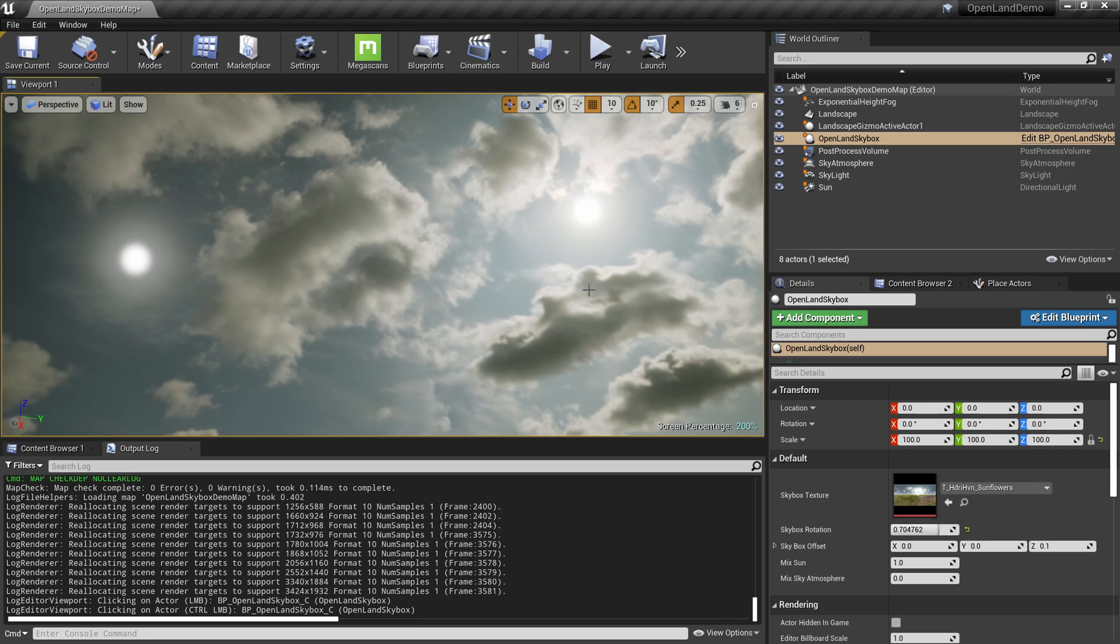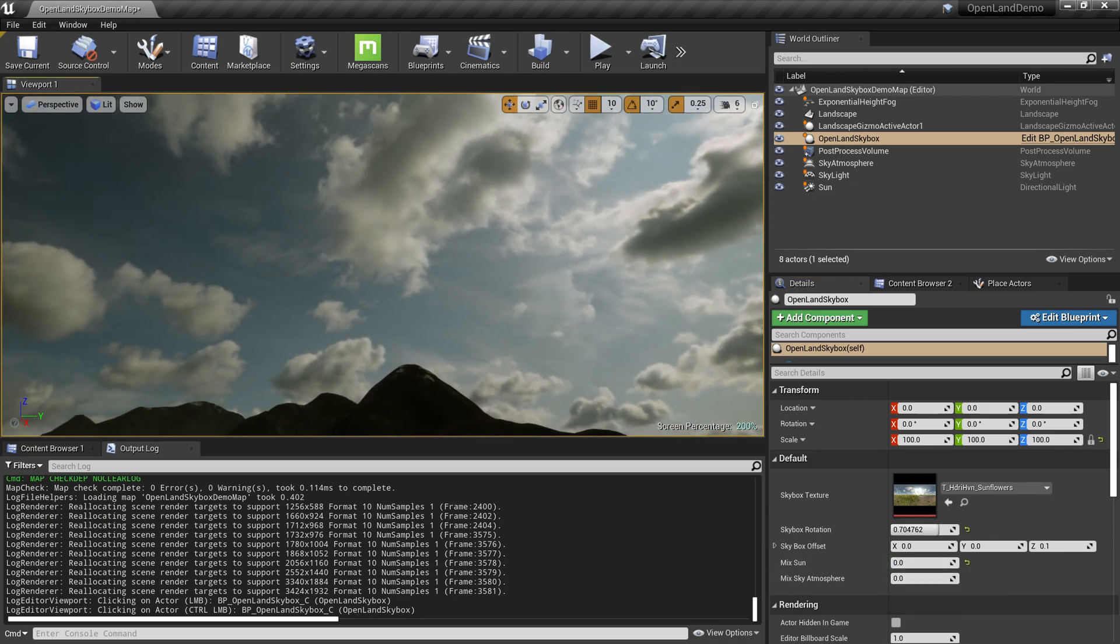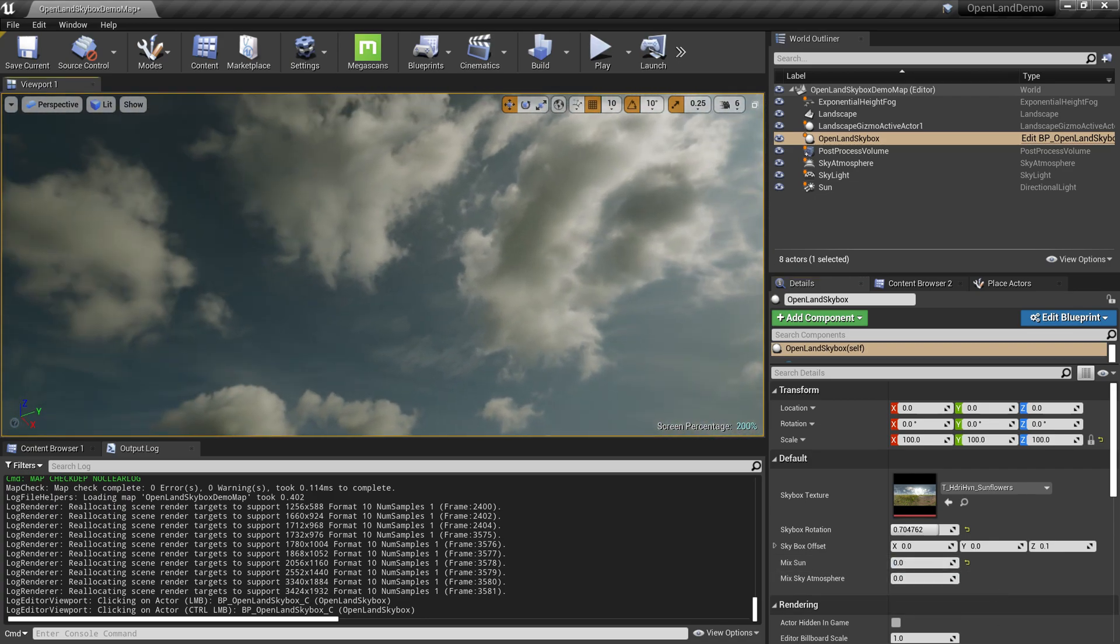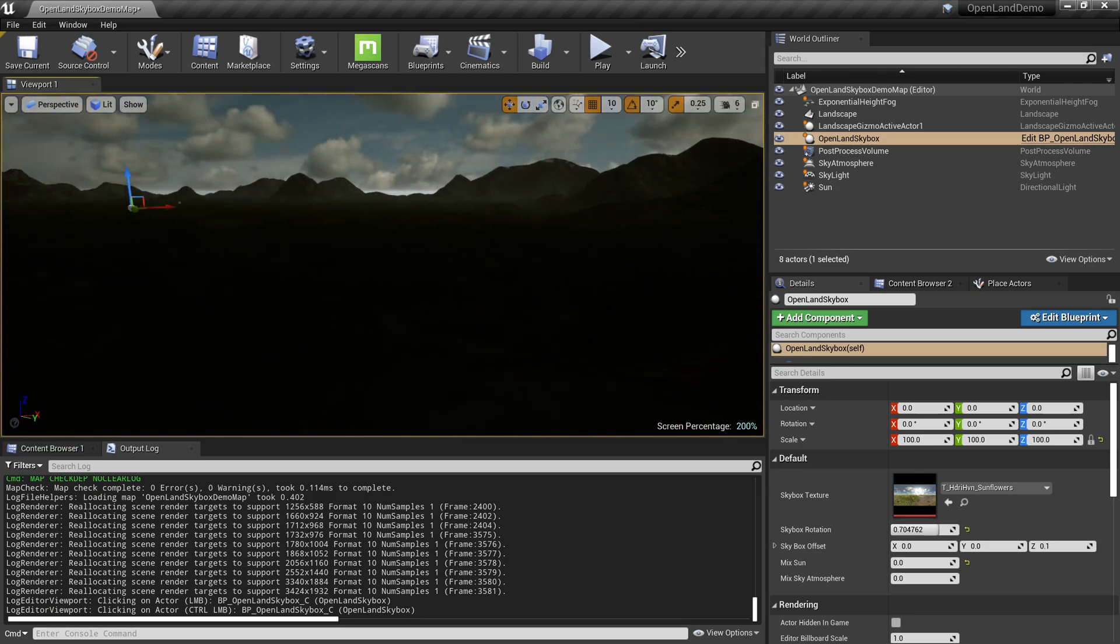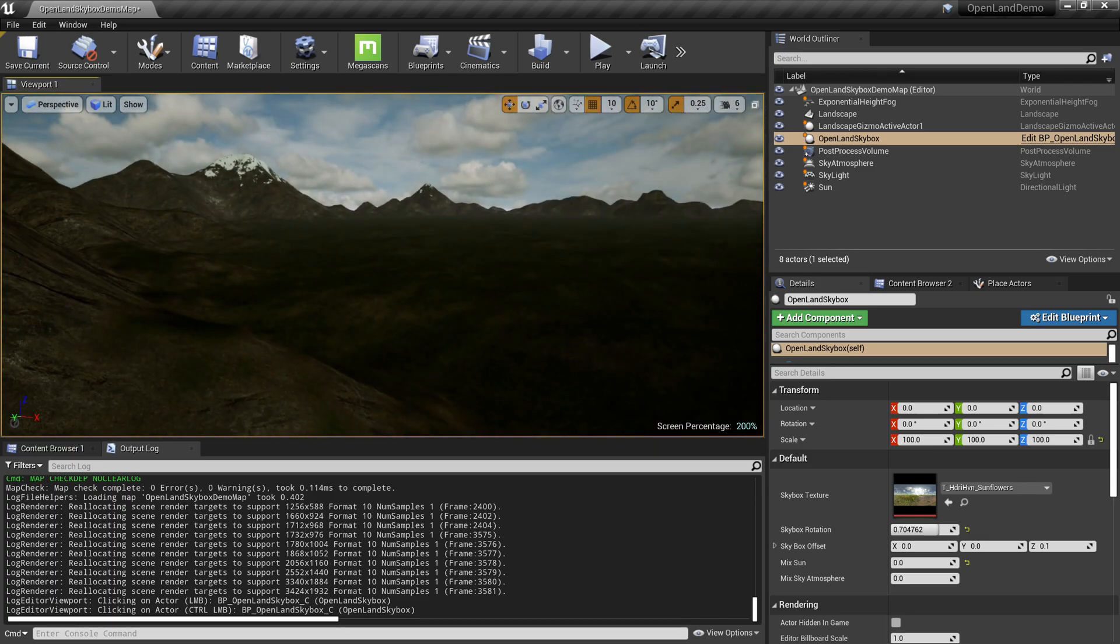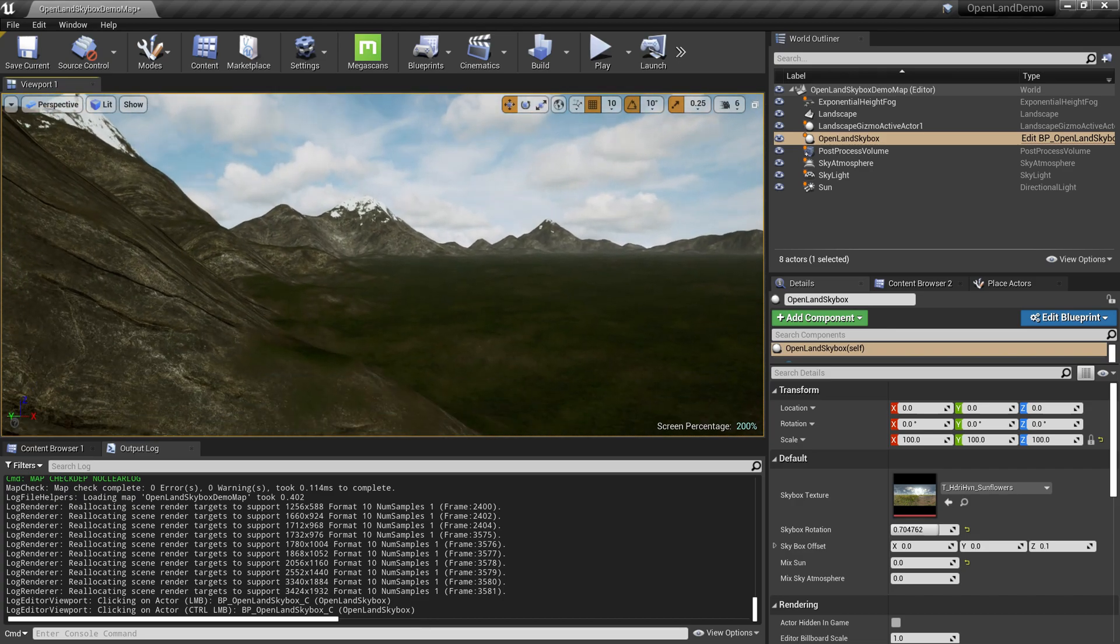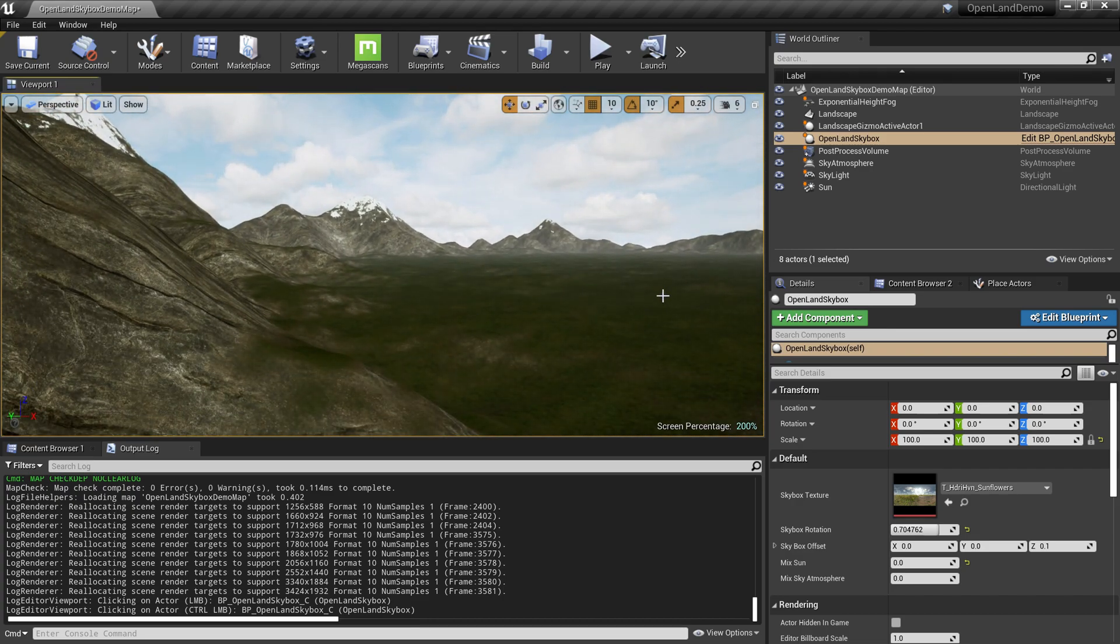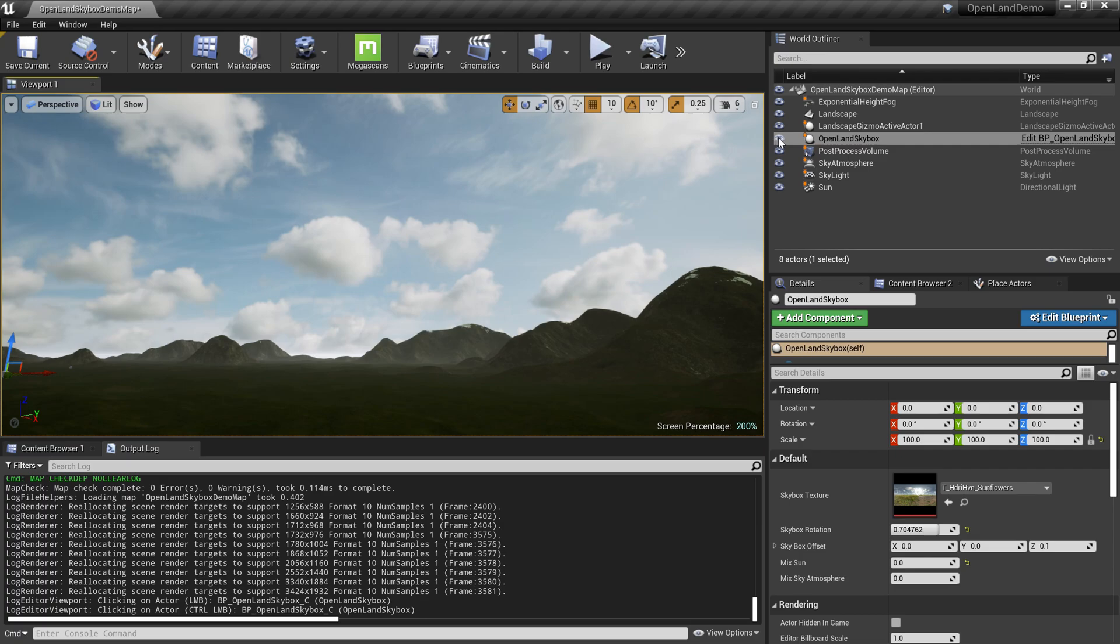It's quite easy. There's a section called Mix Sun. I can put it to zero, so we simply remove the sun from the sky but all the shadows and everything works exactly the same because of the sky atmosphere support. This texture only affects the skylight.